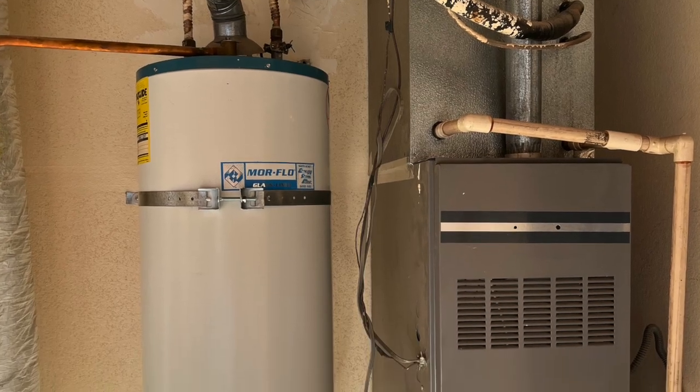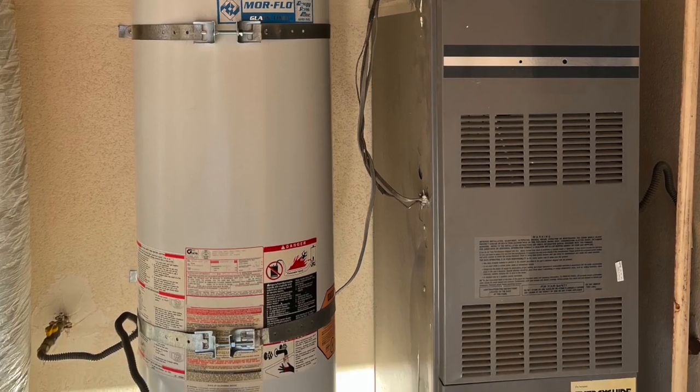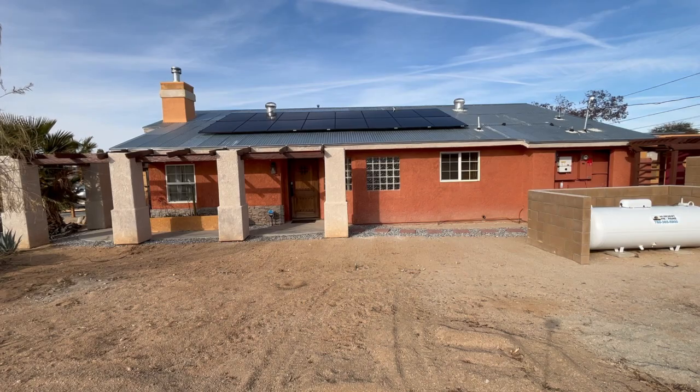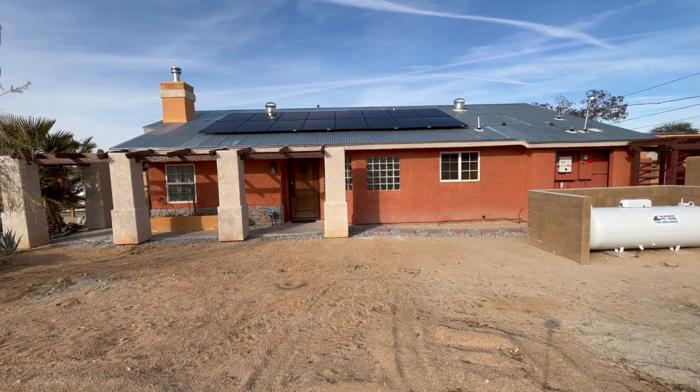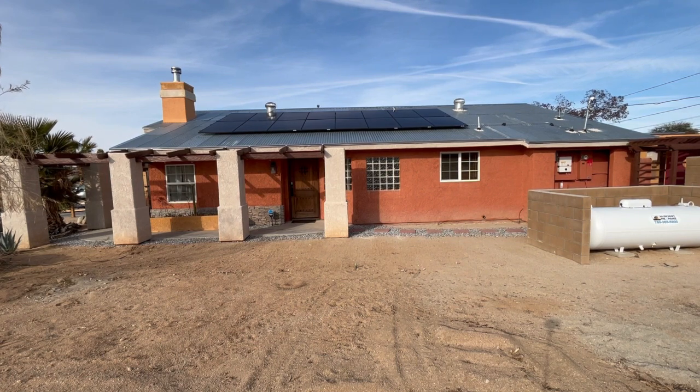Before we had the tankless water heater installed in the house, we had a propane storage-style heater. It worked okay, but it made some funny noises, and it was about 30 years old, so it was about time to think about a replacement. On top of that, we were having solar panels installed on our house, and so it presented an opportunity to move more appliances from propane to electric.